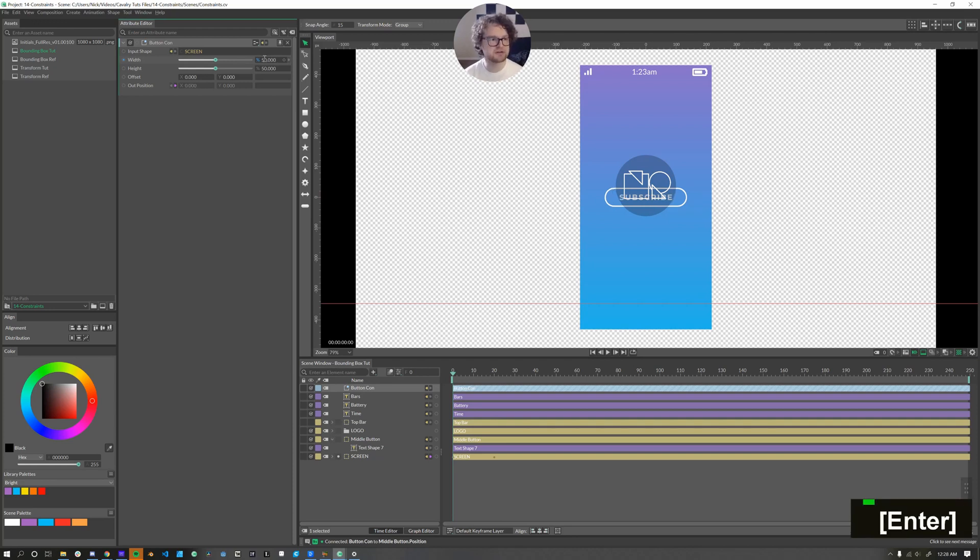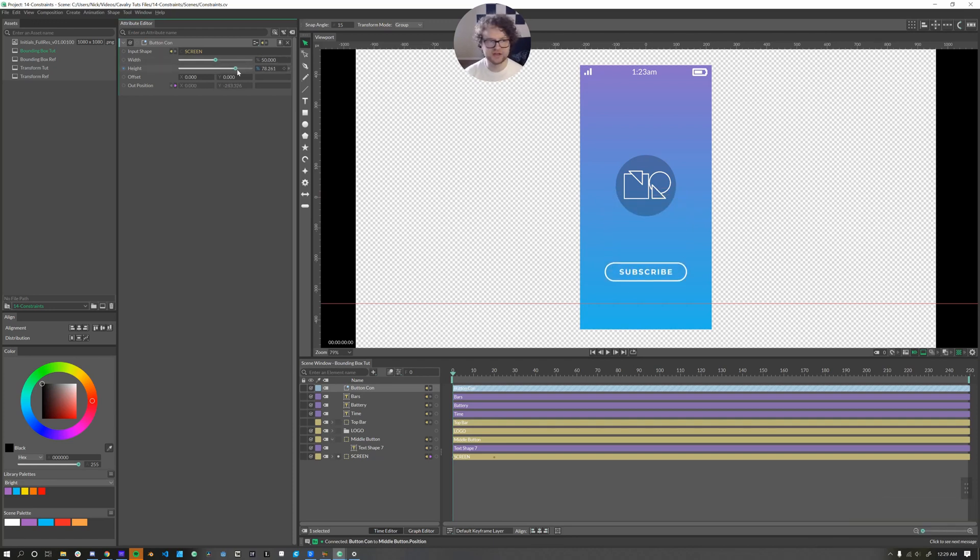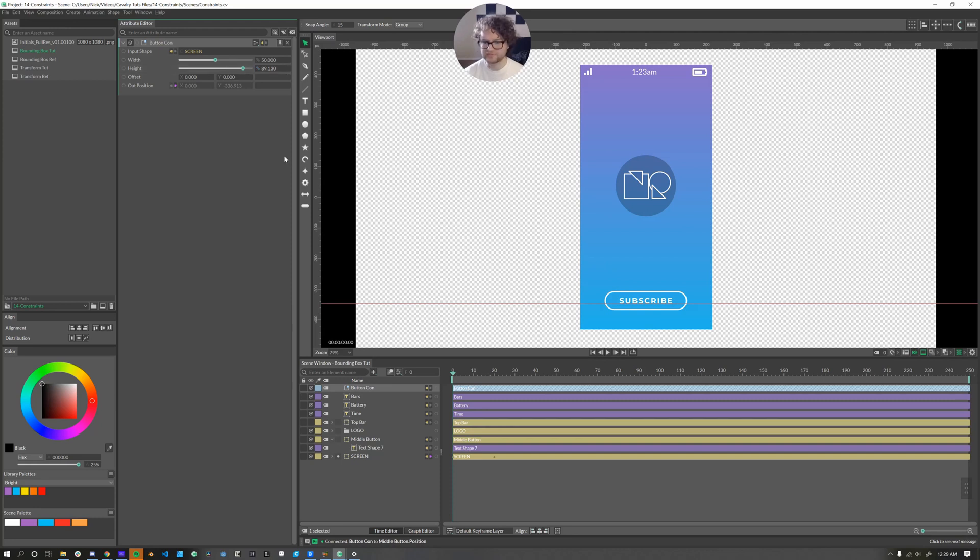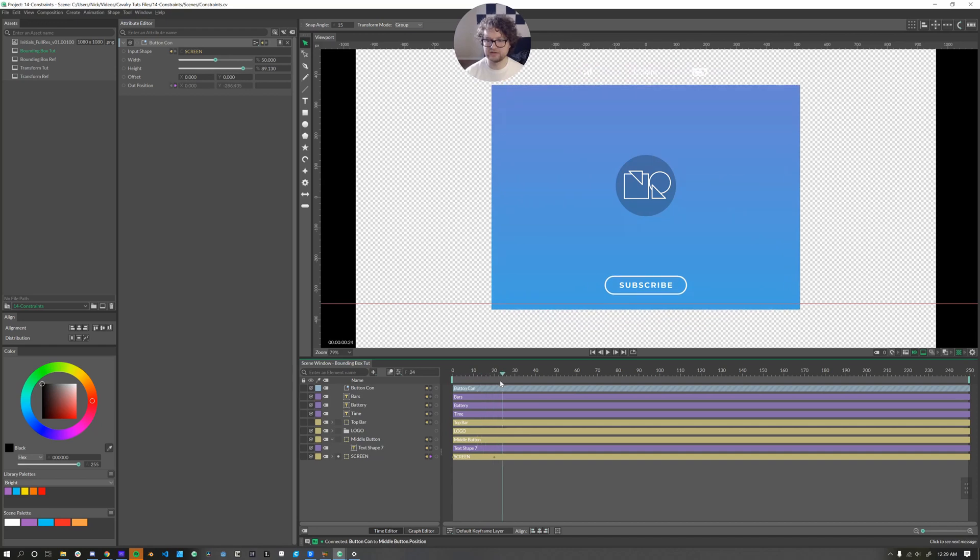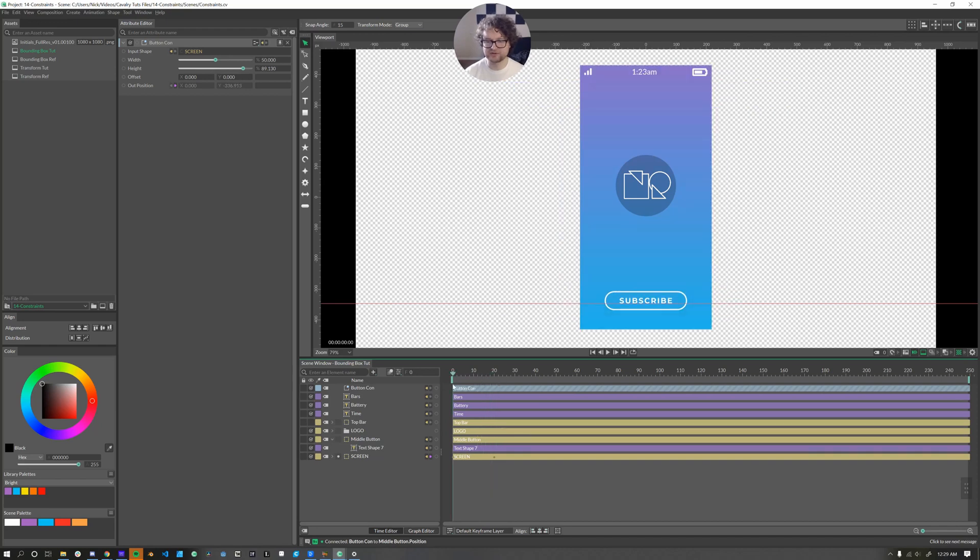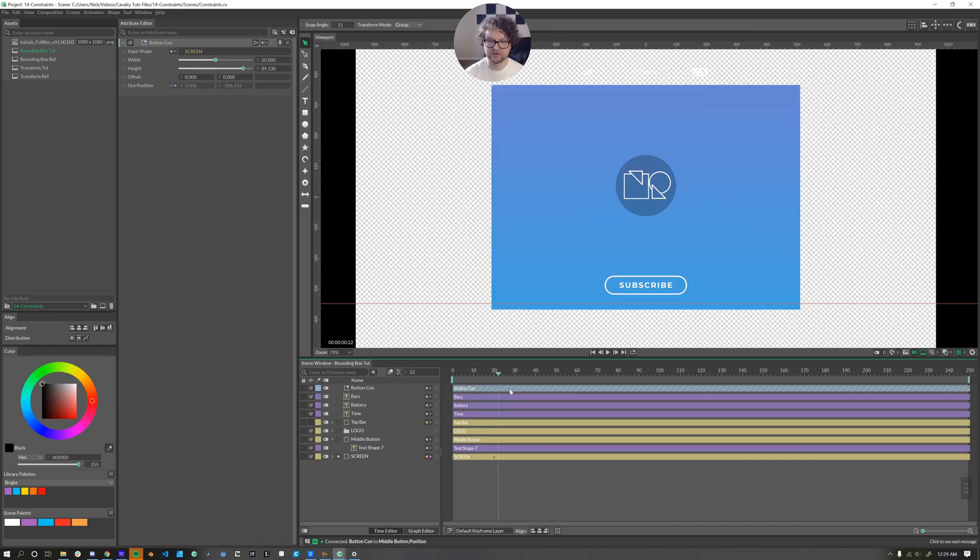I'm going to leave this at 50%. The height is the thing that I want to change. So I'll move this to about there. That looks pretty great. So now as the screen animates, our button is responsive to that screen.